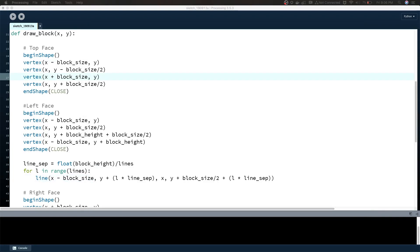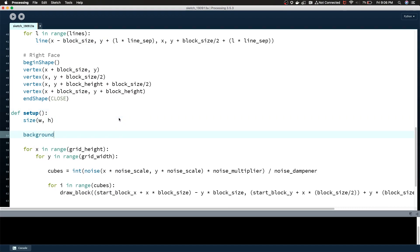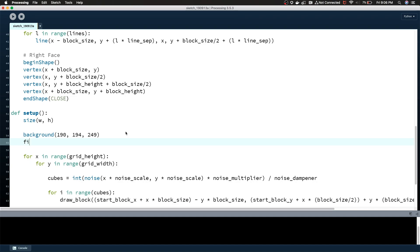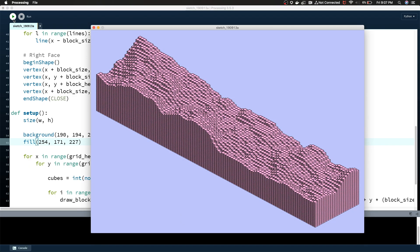The last thing I'm going to do for this part — in the setup function after size — we're going to define some colors. I like these colors a lot; these will be the colors you'll see in the thumbnail. The background is 190, 194, 249, and the fill is 254, 171, 227. I'll run this again — pretty close to the final product that I have on my own version of this — that looks really good.